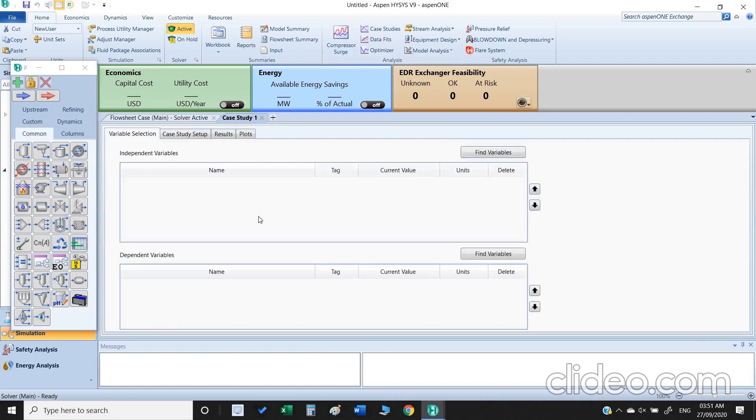Now we add one case study. As you can see there are two boxes, one is with the independent variable, the other one is the dependent variable. Our independent variables in this case are temperature and pressure.